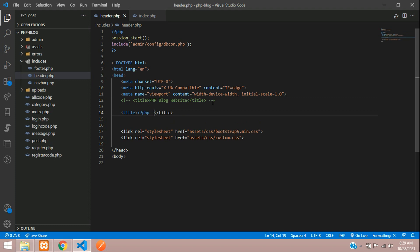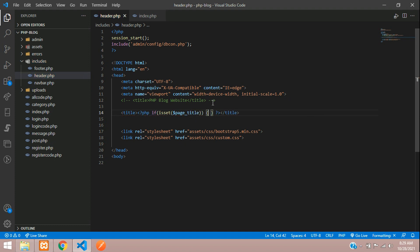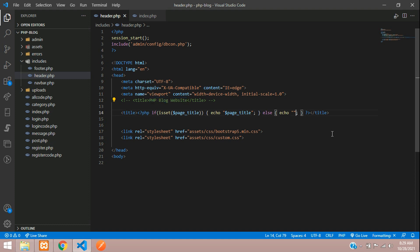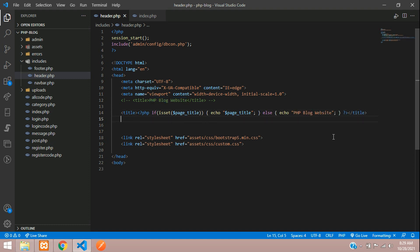Let's set up with PHP open and close tags. We'll give an if condition using the isset function, checking for a variable like 'meta_title' or 'page_title' — whatever naming convention is comfortable for you. Then echo your page_title variable. If you did not give any title, you can give an else condition and echo something like 'PHP Blog Website'.